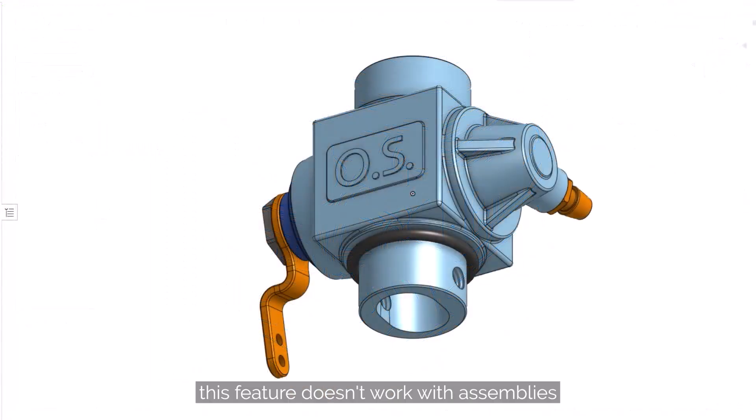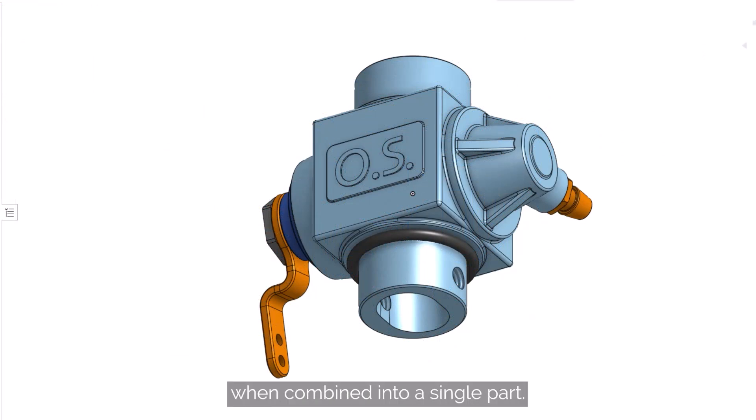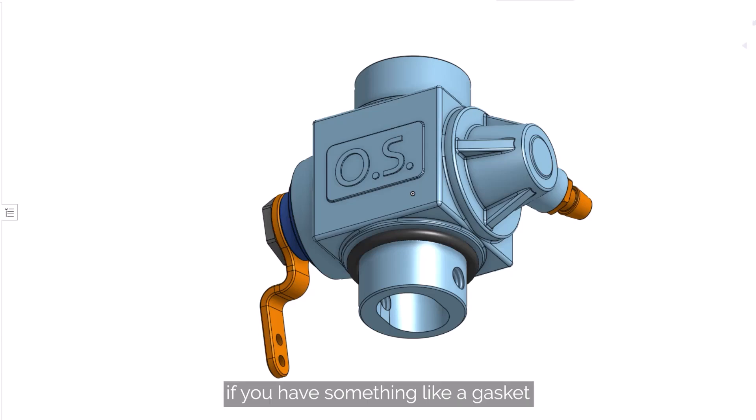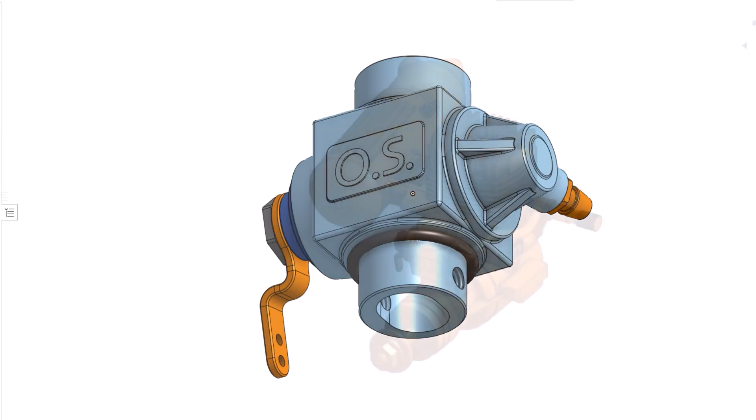Keep in mind, this feature doesn't work with assemblies that would result in non-manifold geometry when combined into a single part. For example, if you have something like a gasket that only touches a surface along a single line, it won't simplify.